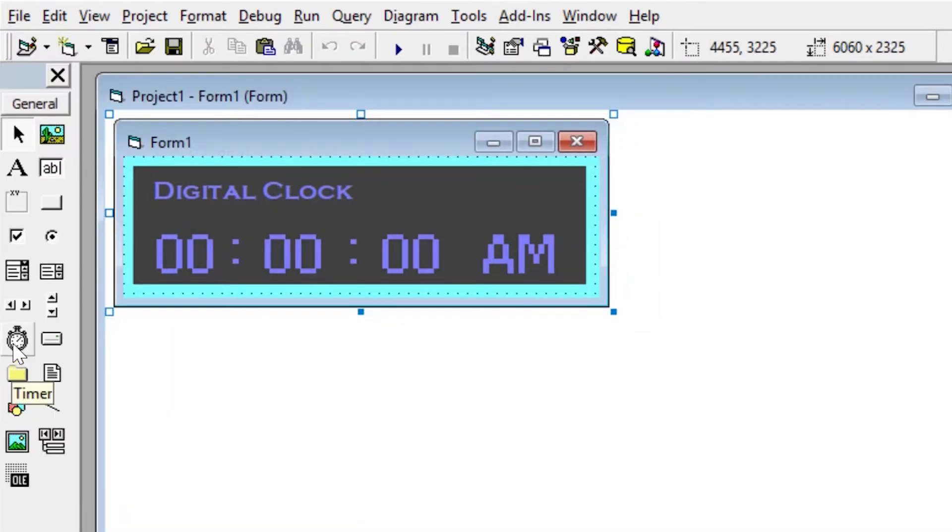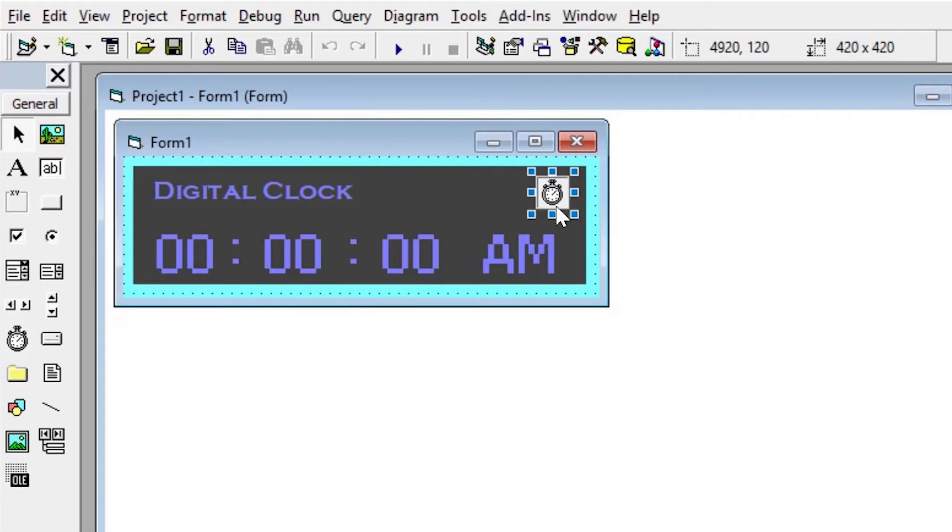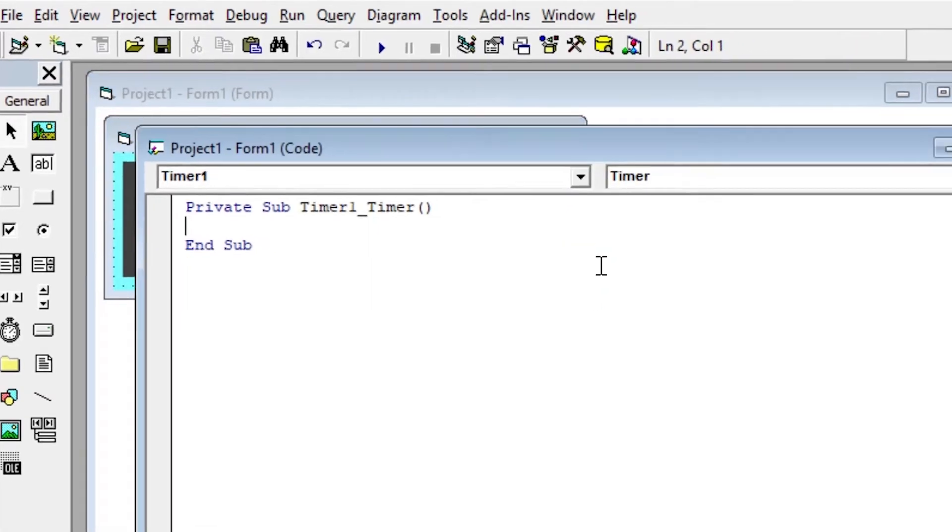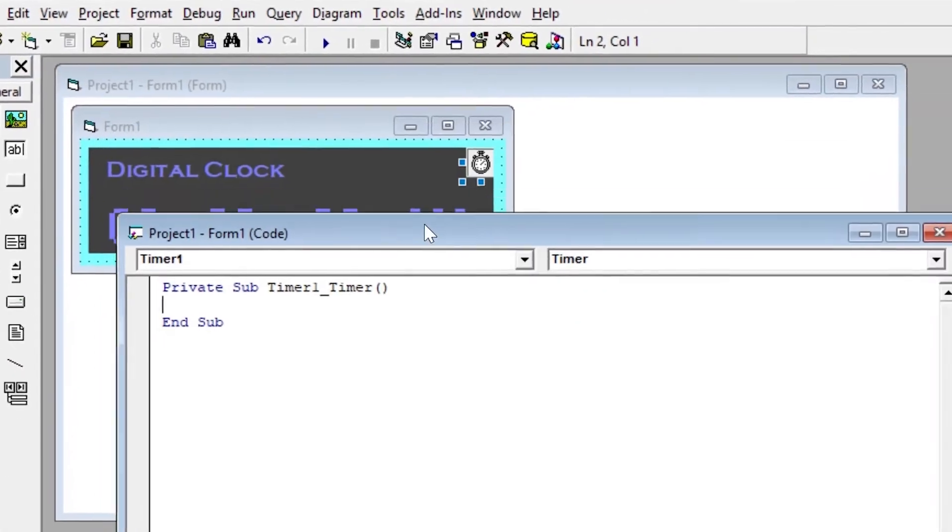After our UI is ready, it's time to use the timer control. Timer control is used to perform any task repeatedly after an interval of time. You can place it anywhere onto the form. It will not appear in the output.